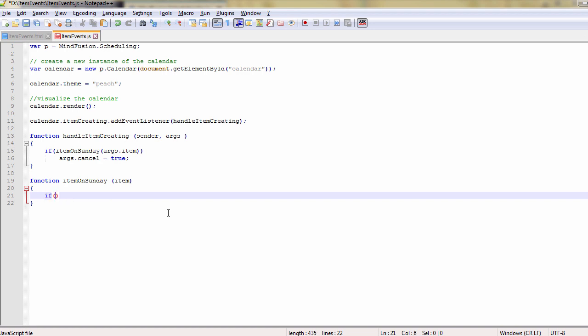We write the item on Sunday method that checks if the day of the week for the start or end time of the provided item is a Sunday, and if it is, we return true.